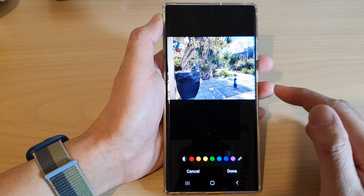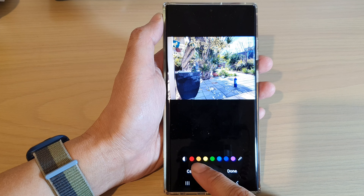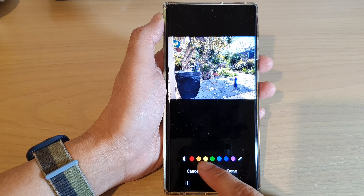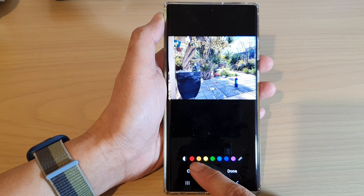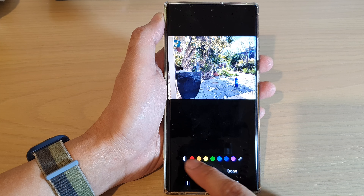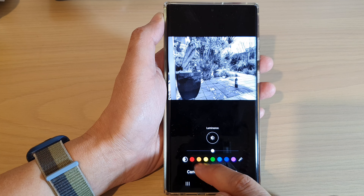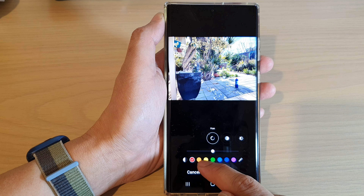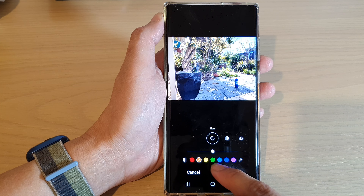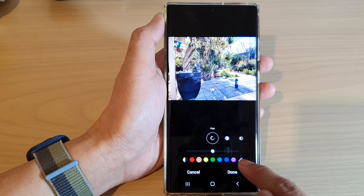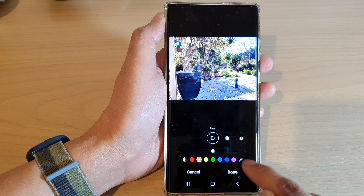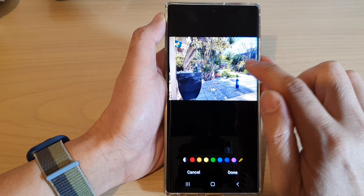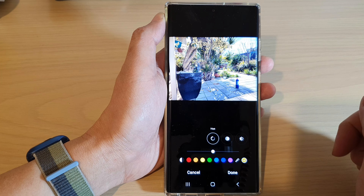Now in here you can select a color that you want to use. So here we've got a number of different colors: black and white, red, orange, yellow, green, blue, and purple. Or you can use the eye dropper tool to select a color.